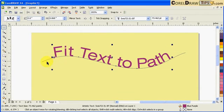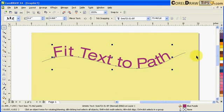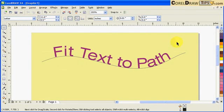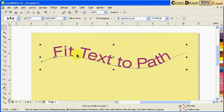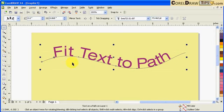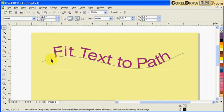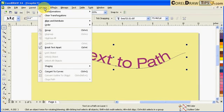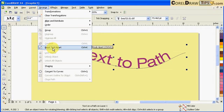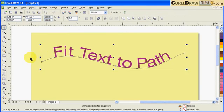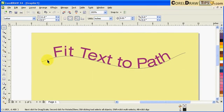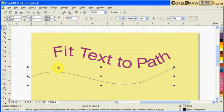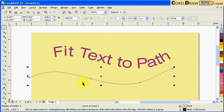Let's say you want to separate the path from the text - you don't need the line anymore. Click on the line, go to Arrange and click Break Text Apart. Now these two are separate, so you can delete that.